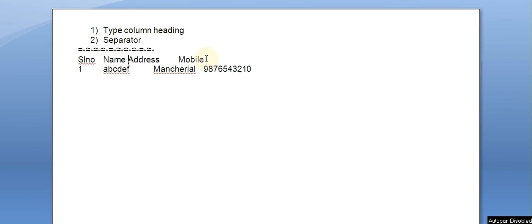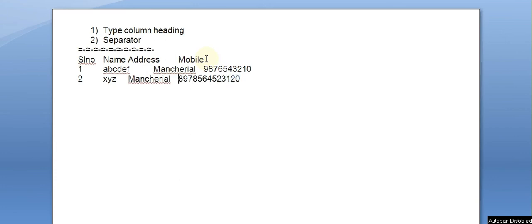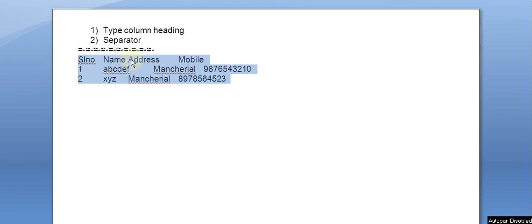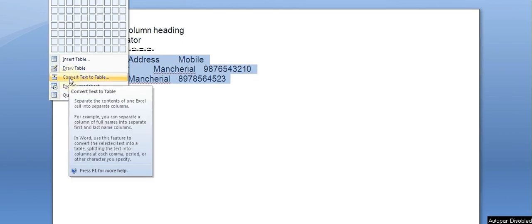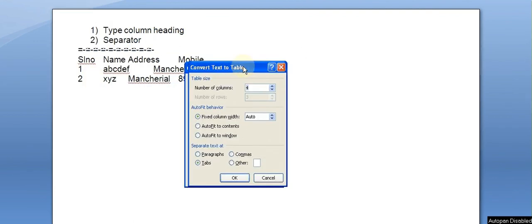Now you will see the difference. Once we have converted the data into a table, all values will be set. We can insert the table option and select Convert Text to Table option.